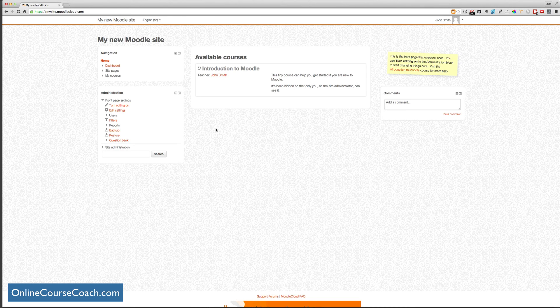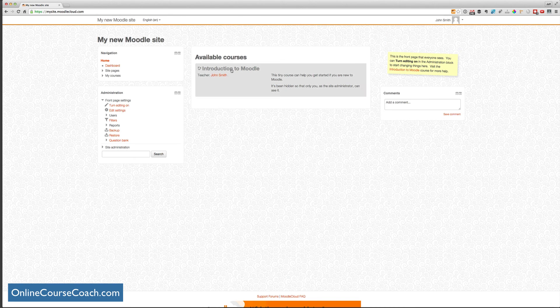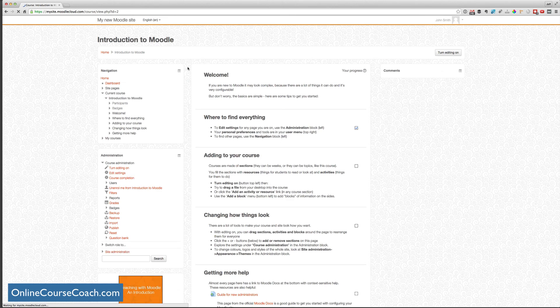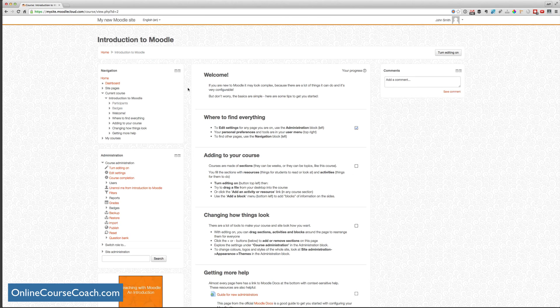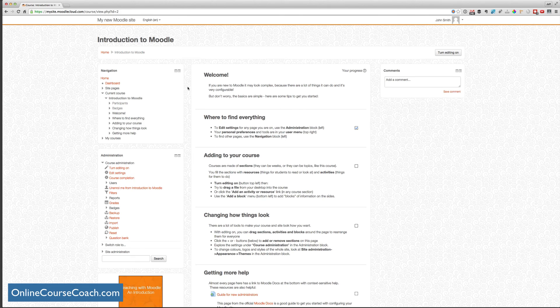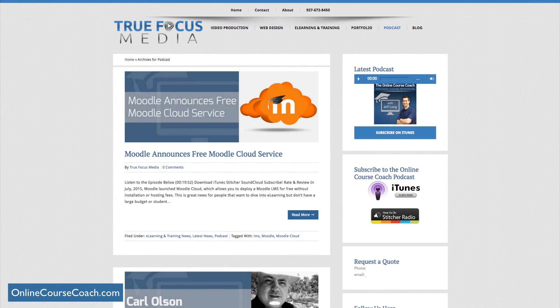So there you go. There's a quick introduction to Moodle Cloud. I encourage you to take this introduction to Moodle course that's within your Moodle Cloud dashboard there. It'll walk through step by step on how to create a course, modify a course, and get your course up and running so you can put students in so they can start learning.